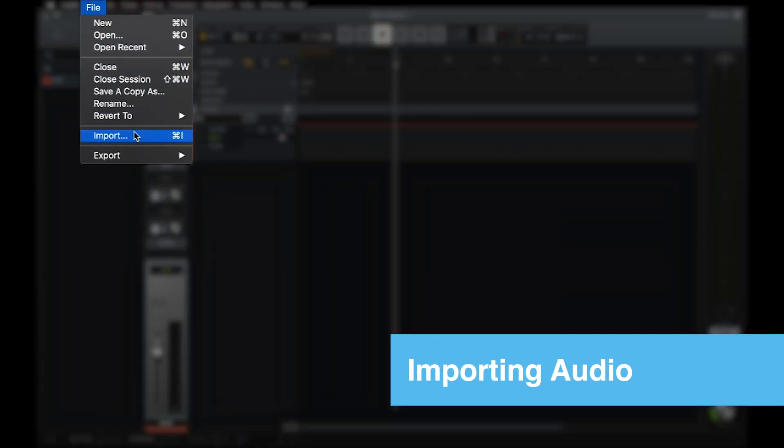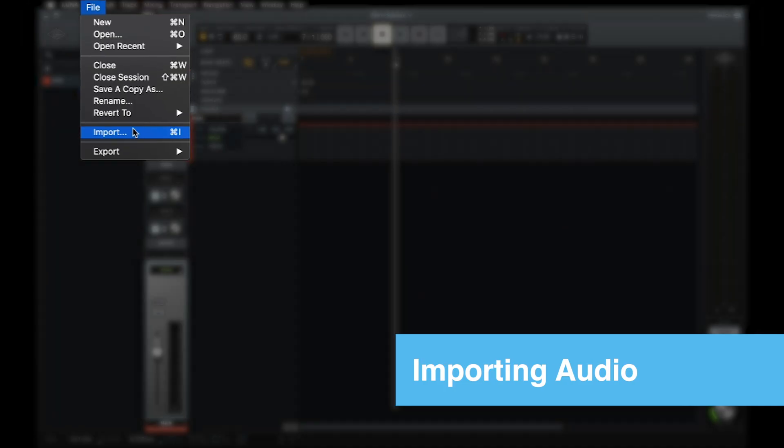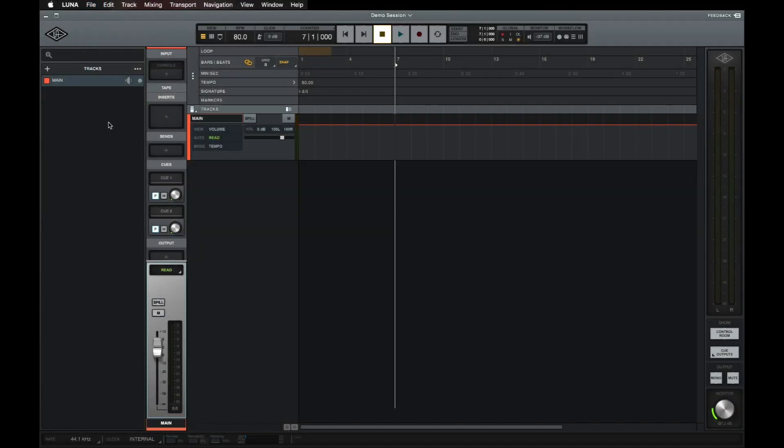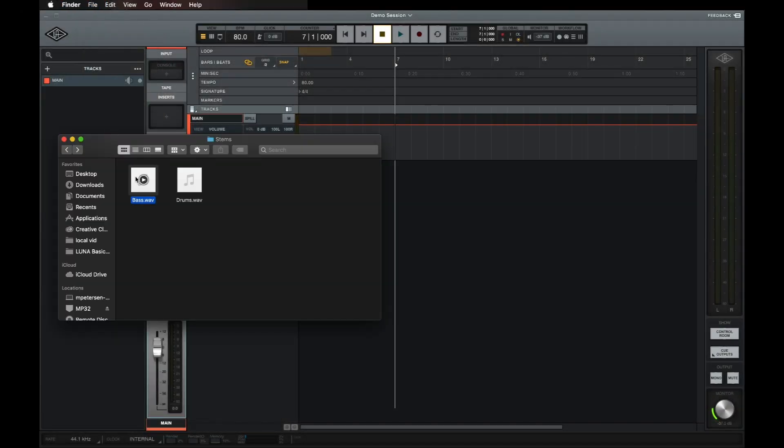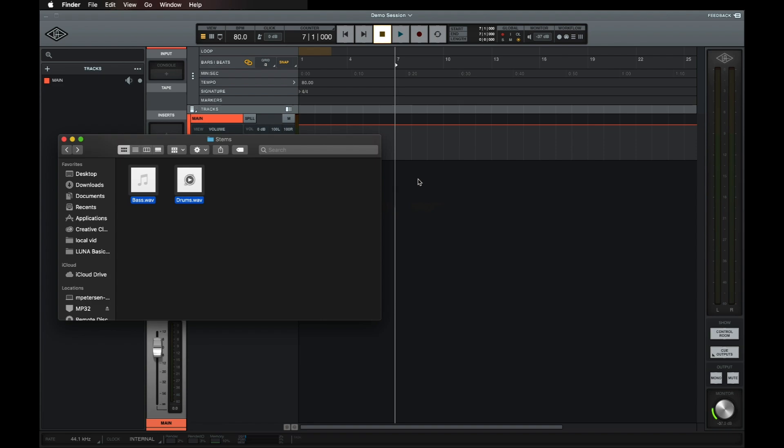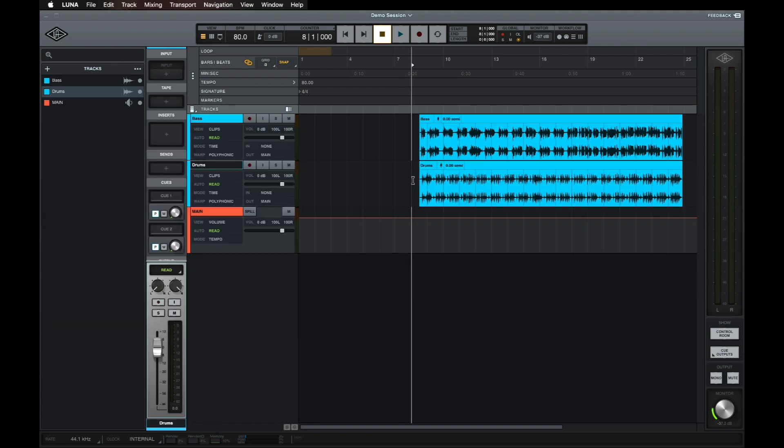Audio can be imported into LUNA by using the Import option in the File menu, or by simply dragging and dropping audio files into the timeline or tracks list. LUNA will automatically create a new track for each audio file that you import, and each file will show up as a clip in the timeline. MIDI can also be imported into LUNA in the same way.